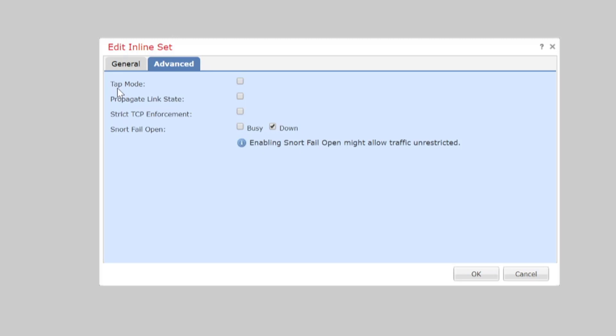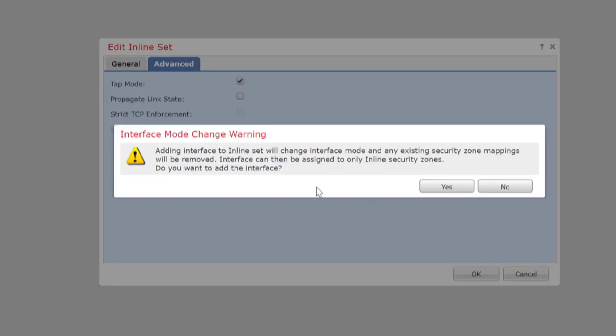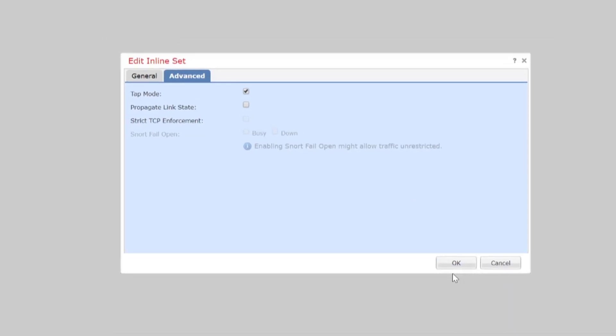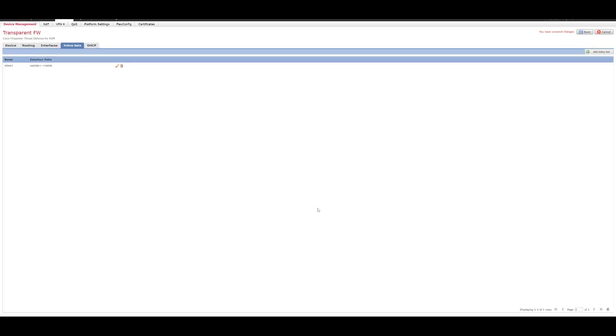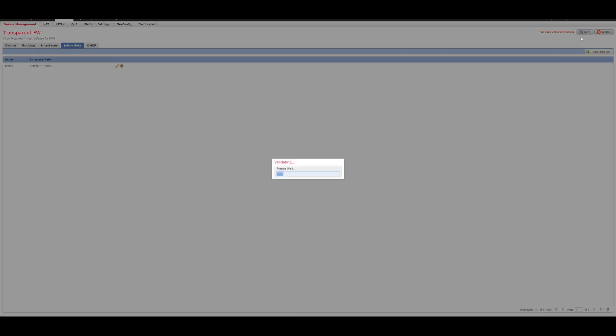And what we'll do is we'll click on the advanced tab and we're interested in configuring inline tap. To do that we need to, on the advanced tab, select tap mode and we'll leave the rest as is. We'll go ahead and press OK on that. And you get a warning that says adding interface to the inline set will change the interface mode and then the existing security zone mappings will be removed. It's pretty similar to what we've seen before. We'll just go ahead and press yes and then we'll go ahead and save that.